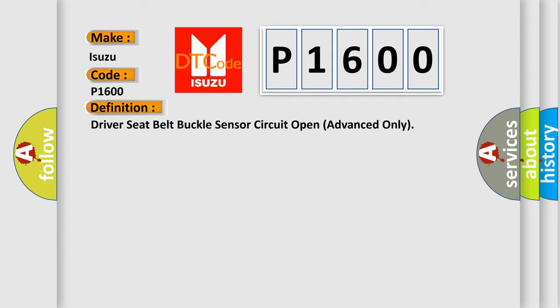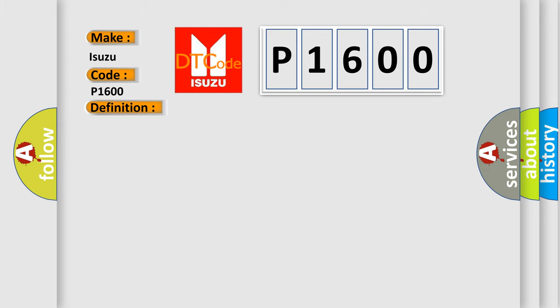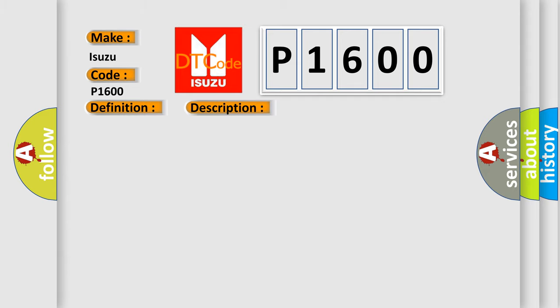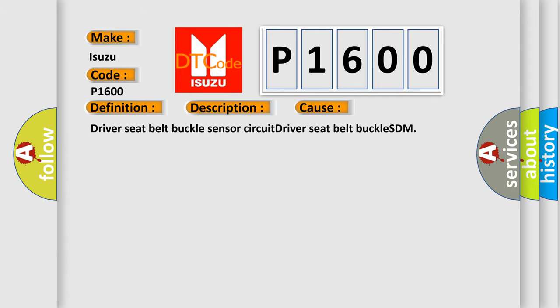And now this is a short description of this DTC code. Driver Seat Belt Buckle Sensor Circuit has been shorted to power circuit or opened. This diagnostic error occurs most often in these cases: Driver Seat Belt Buckle Sensor Circuit Driver Seat Belt Buckle SDM.